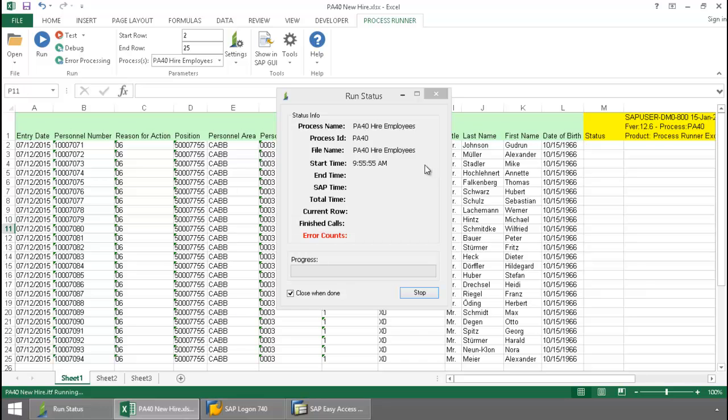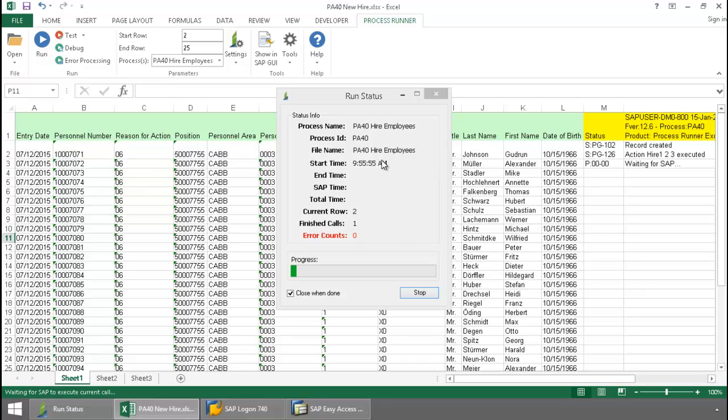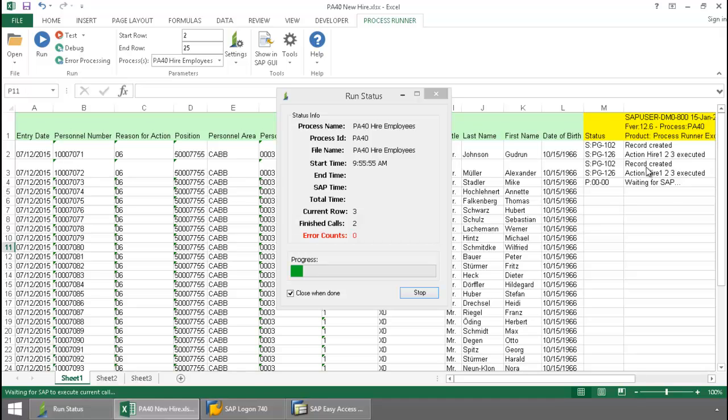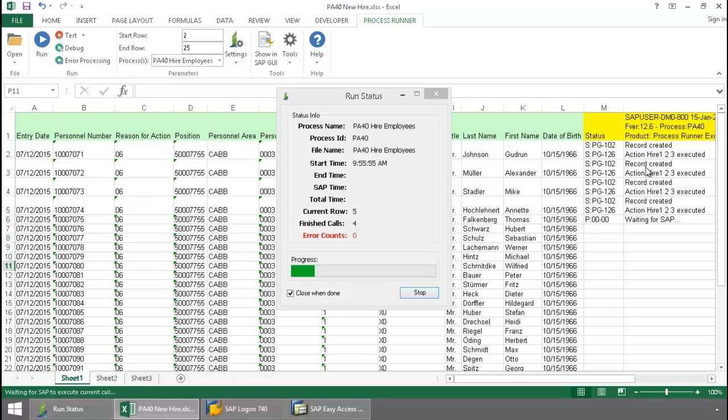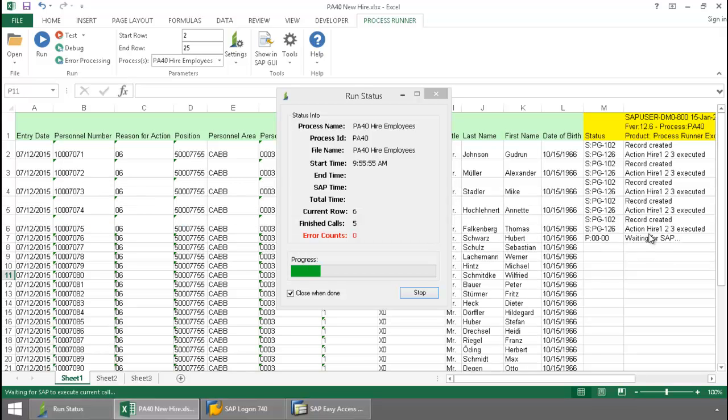It's executing a PA40 transaction automation script. You'll notice my SAP messaging is writing directly to the Excel spreadsheet.